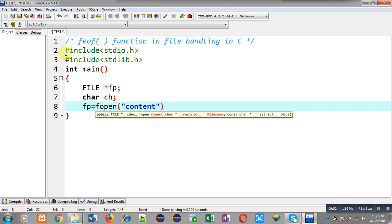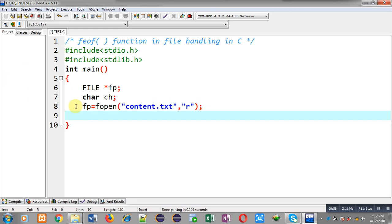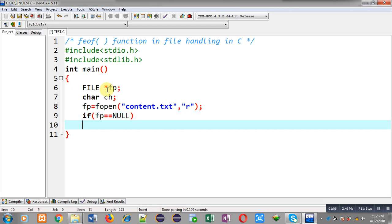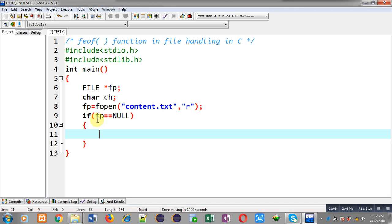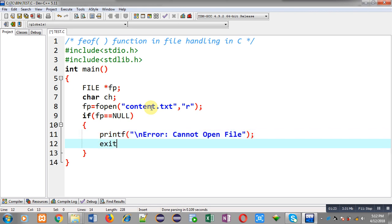Now I am opening a file whose name is content.txt, and I am opening it in read mode. The address of this file will be stored inside fp. I have to check whether this file is opened successfully or not, so this if statement checks if fp is equal to null. If it is equal to null, I print an error message — cannot open file — and call the exit function so that execution of the program is terminated.